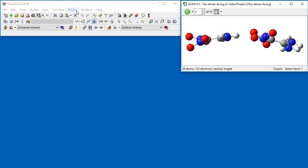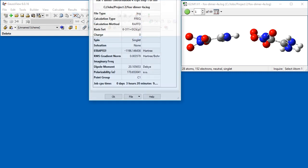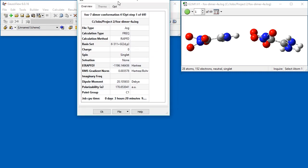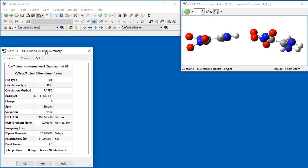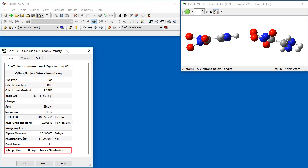Selecting the Results Summary menu option will open the Calculation Summary window. The Overview tab displays the basic information about the job, including the calculation type, model chemistry, and how long the job took to compute.